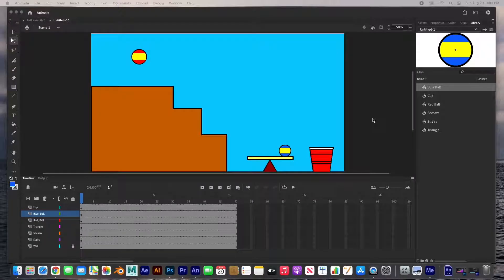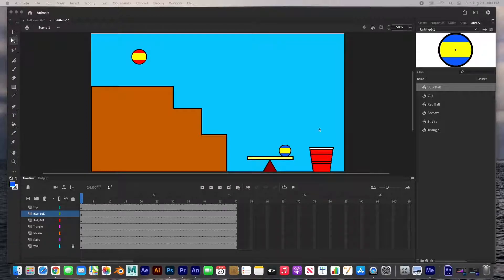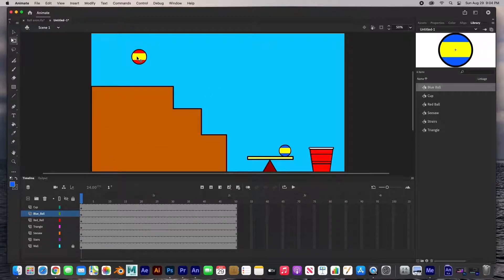Hey guys, welcome back. In this video I'm going to show you how to start animating. In the last video we created the scene — we drew out all the elements: the stairs, the ball, the seesaw, the cup, everything. Now in this video we need to start animating.